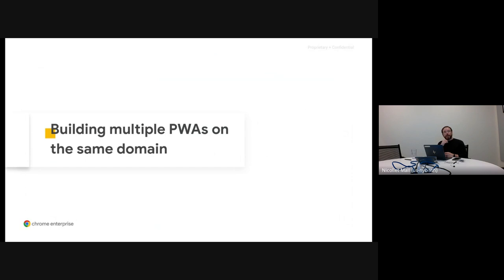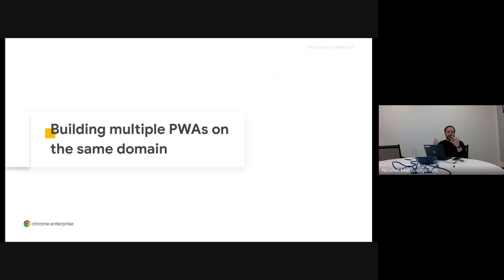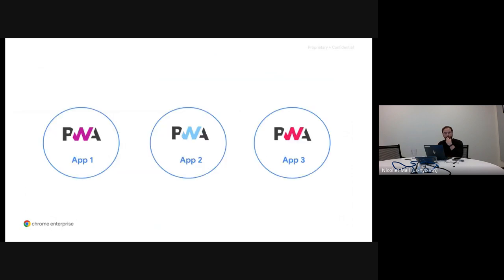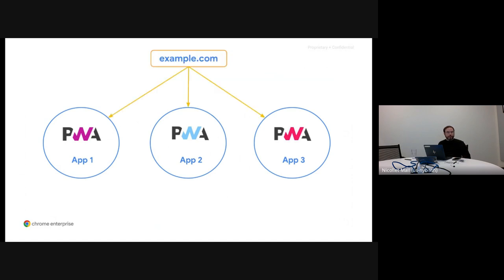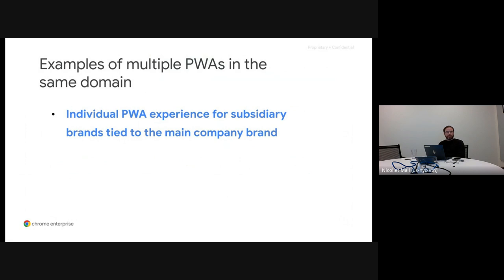Before wrapping up, we wanted to focus on one of the acceptable cases we mentioned at the beginning, which is actually very common: when you actually want to build multiple PWAs instead of a single one across multiple origins. In this case, you want to build multiple PWAs and take advantage of the same domain name so users can identify that these different PWAs belong to the same company or parent product. Graphically, you have three different PWAs with no relationship except that they belong to the same company, and you want to familiarize them by having them reuse the same domain name — which you can achieve using subdomains.